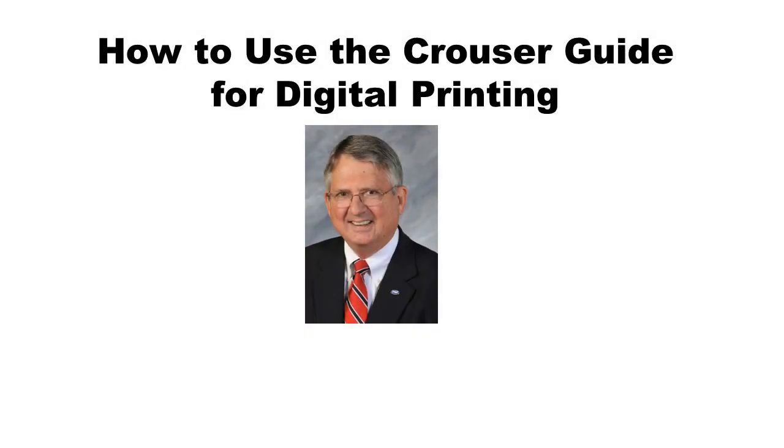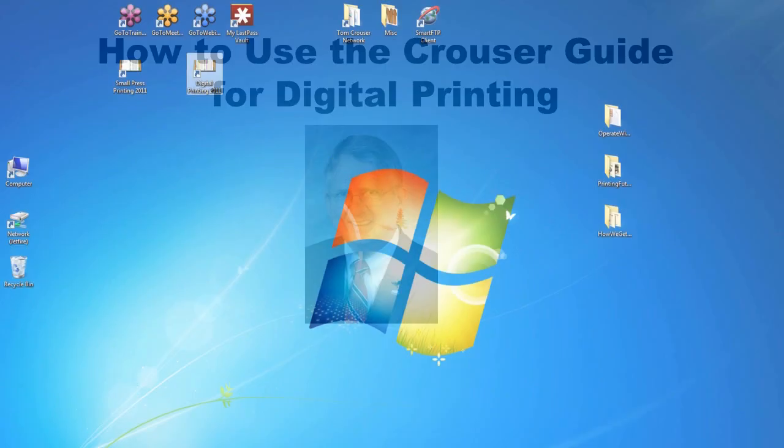Hello, I'm Tom Krauser, and this is a short tutorial on the mechanics of how to use the Krauser Guide for digital printing prices. So let's get started.